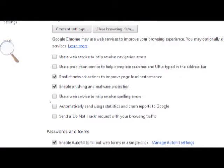The fifth option to uncheck is 'use a web service to help resolve spelling errors.'